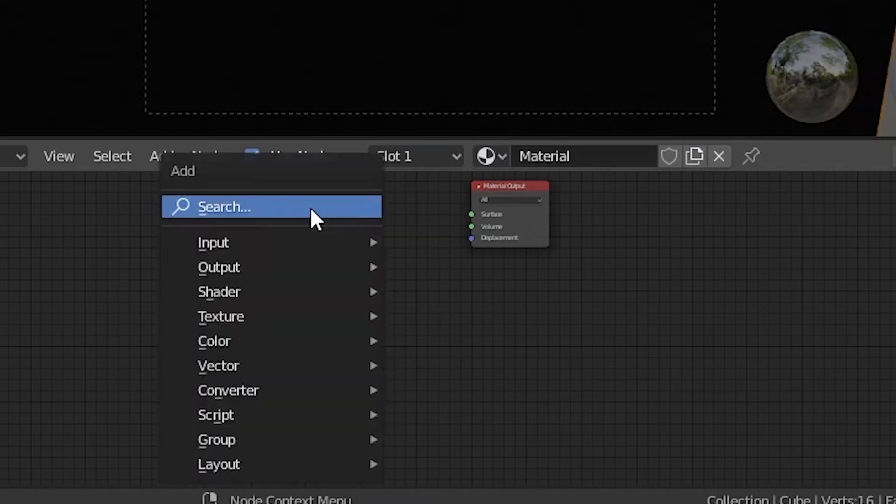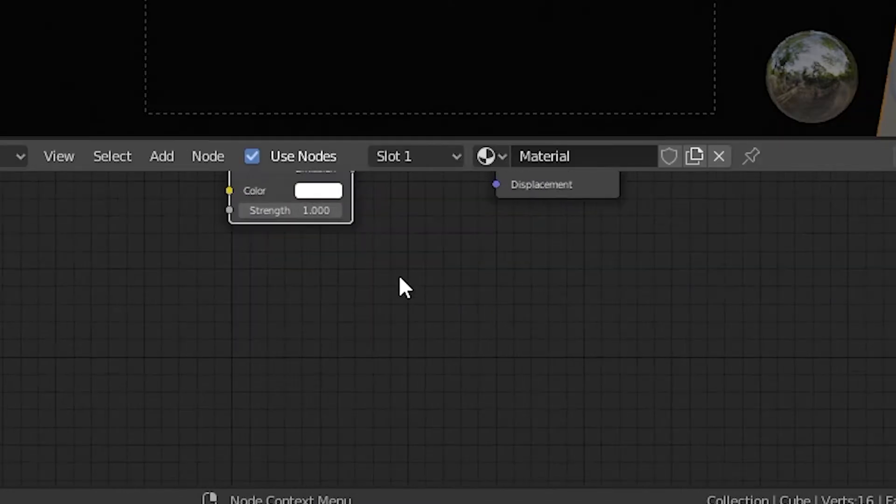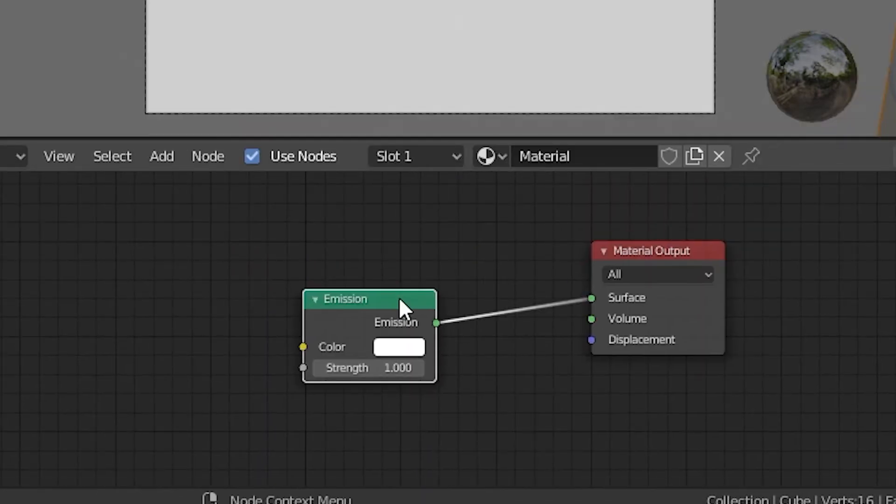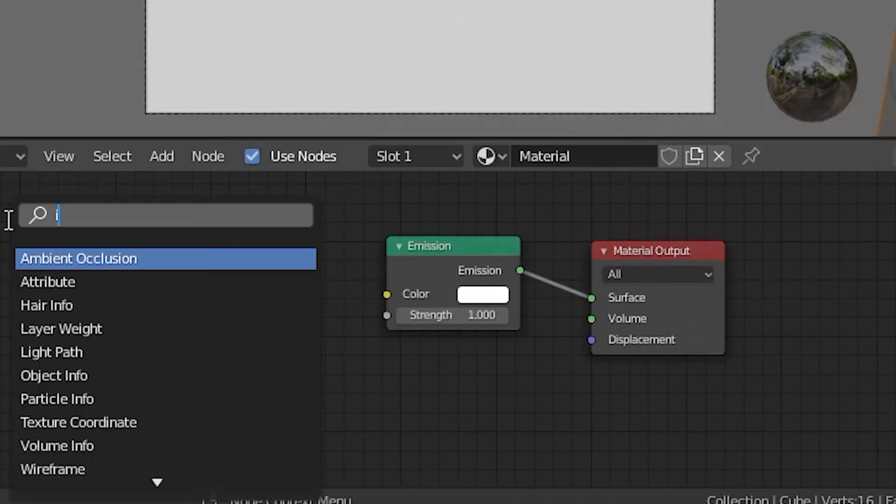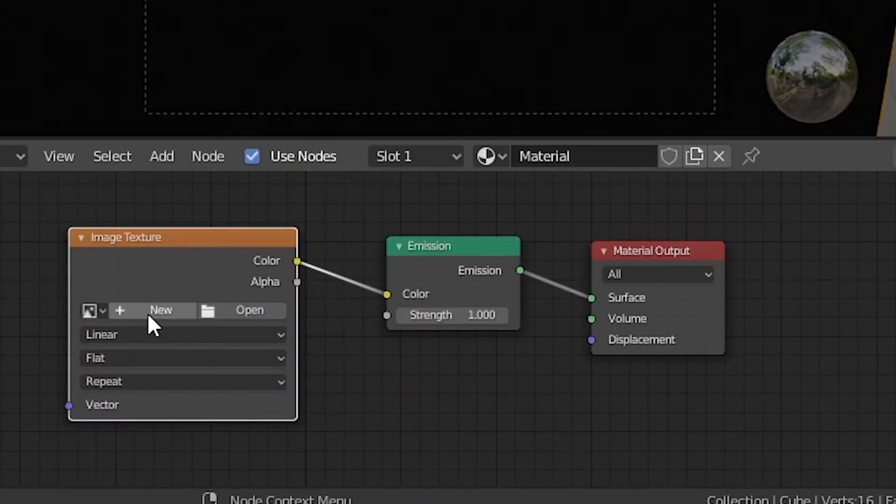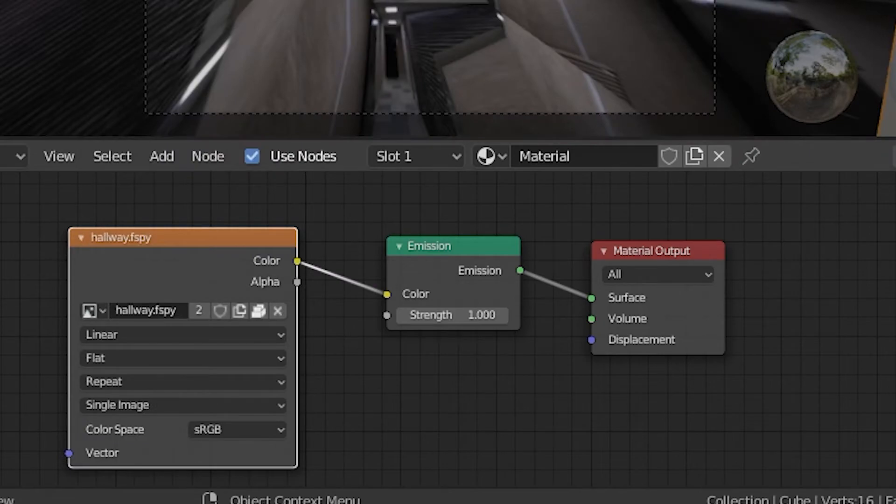Create a material for this object, add the emission shader then connect it to image texture and choose F-Spy.